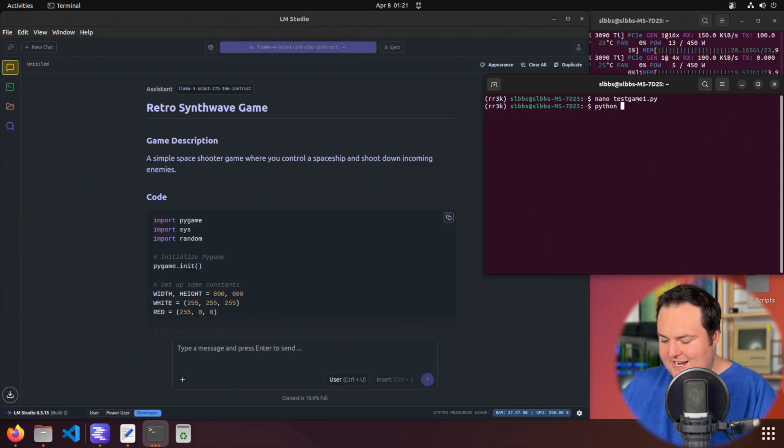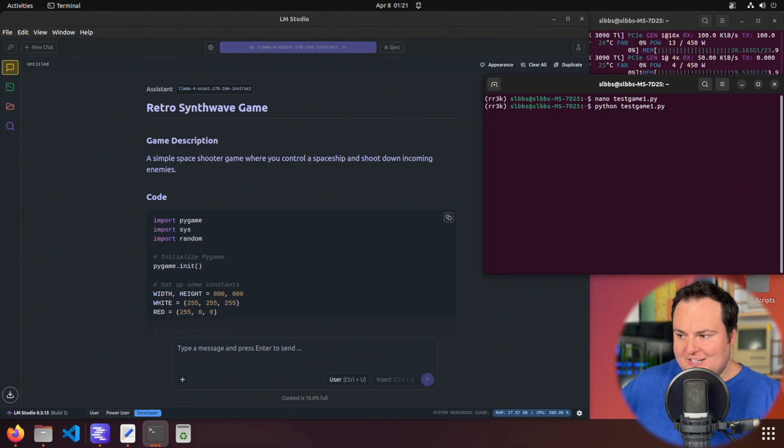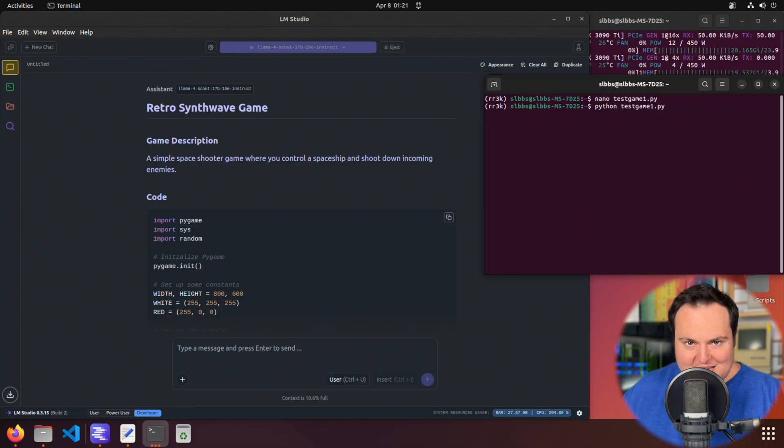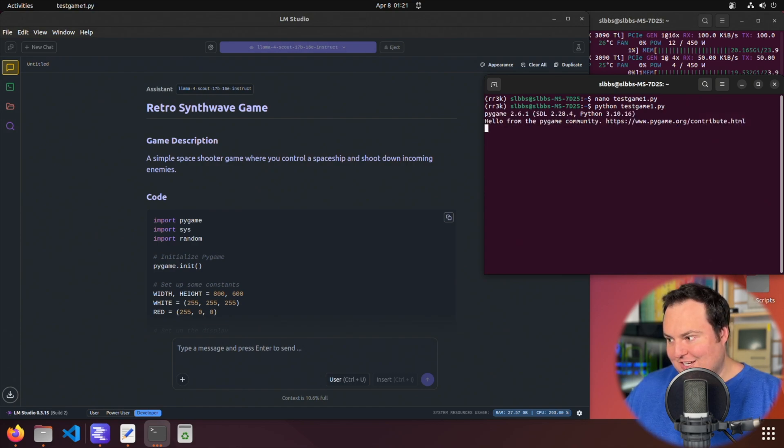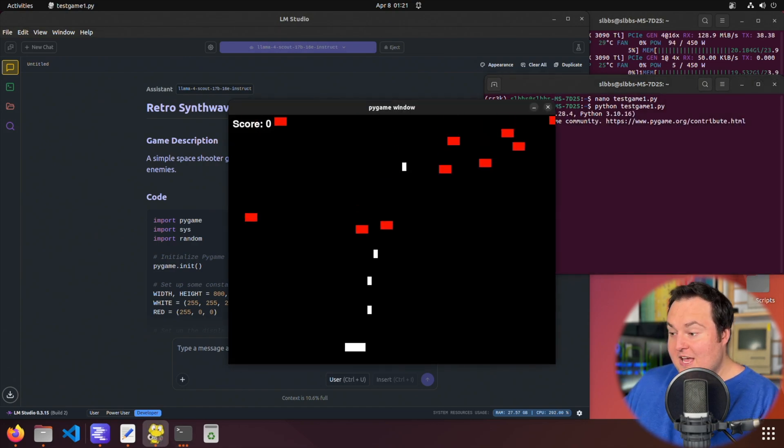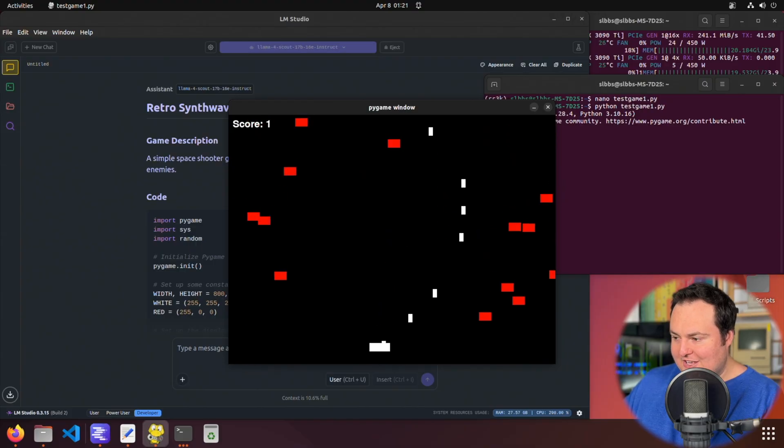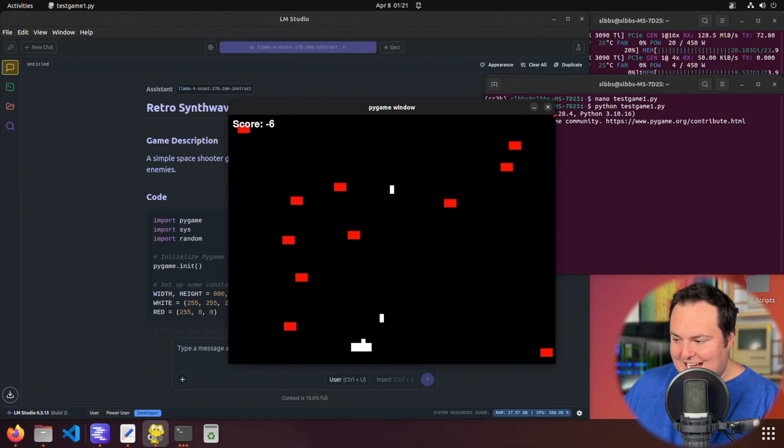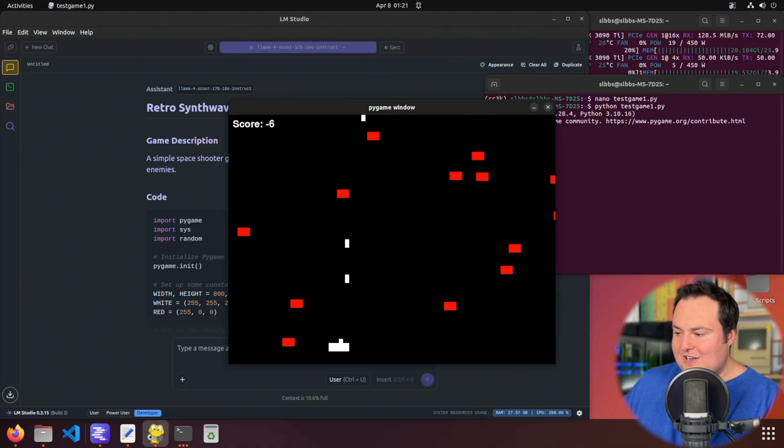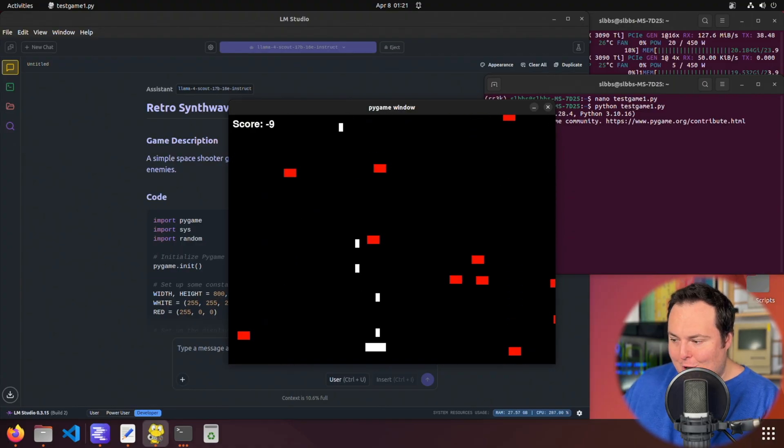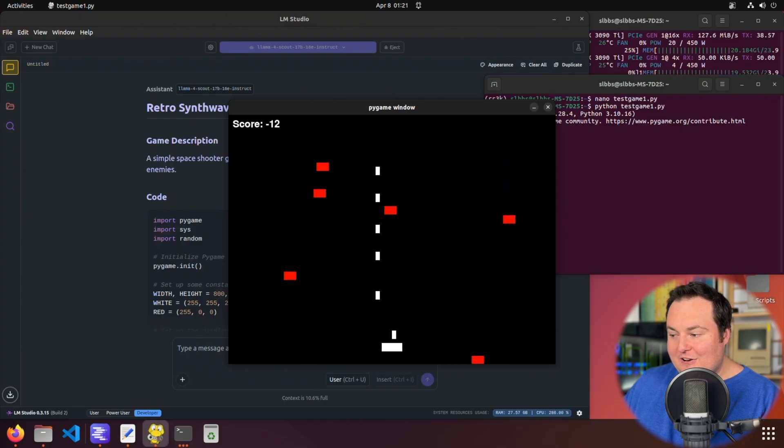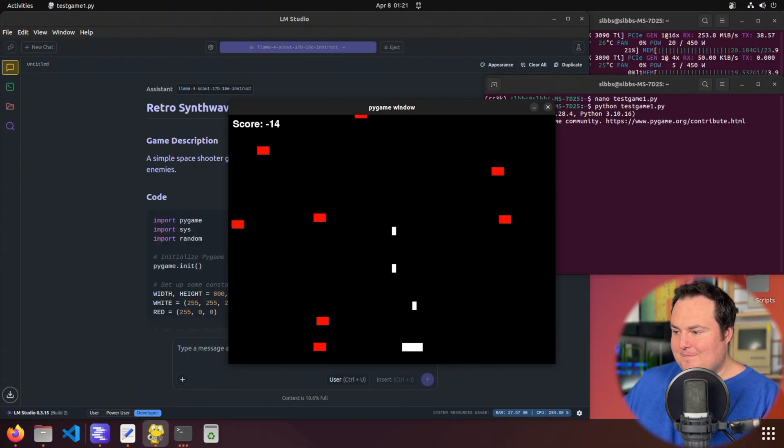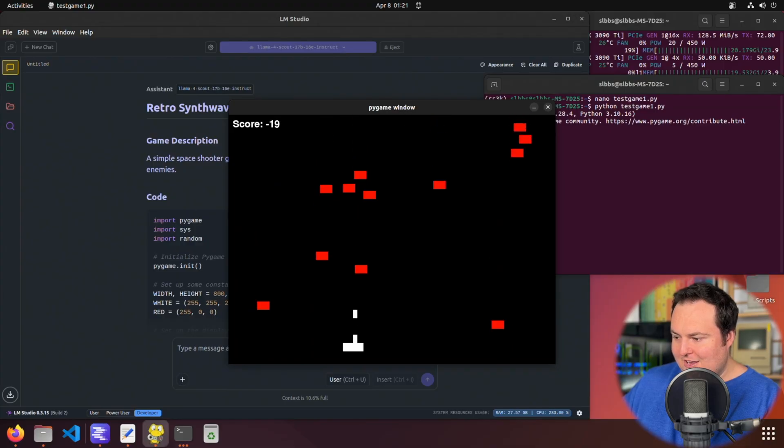I do find it interesting that it actually opted to use Pygame because it's always interesting to see if the models choose to use that or not and whether or not they consider that to be an actual dependency that is external or not. So we have a space shooter game, and I will say this is a ton better than the testing I did with this online through Meta's own AI interface yesterday, where we gave it literally the same exact prompt, and it generated a very simple with no dependencies game, but this is really just far, far better.